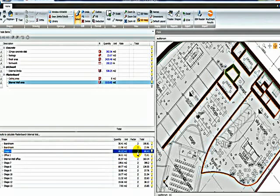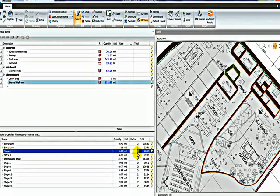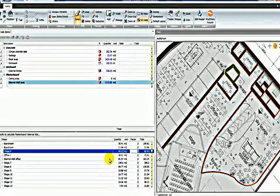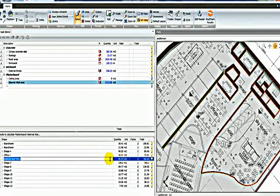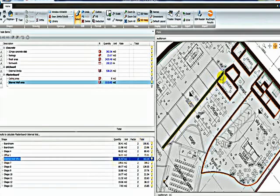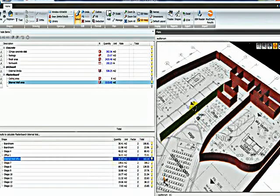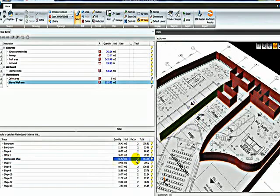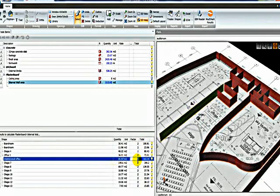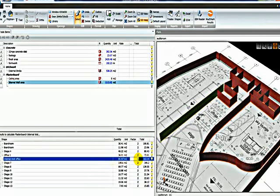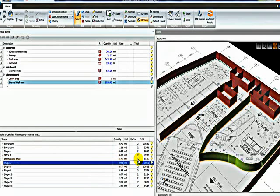Over in the Factor column here you can nominate whether it's plasterboard on one side or both sides of the wall. So if I highlighted something here like Internal Wall Office, which is this wall down here, I could say that it's only plasterboard on one side of the wall, which then updates our quantity accordingly.